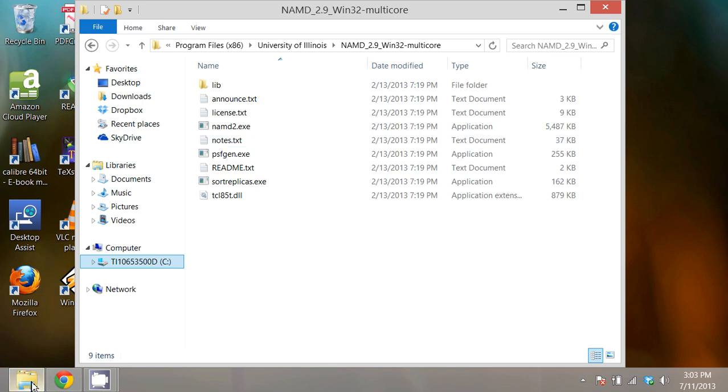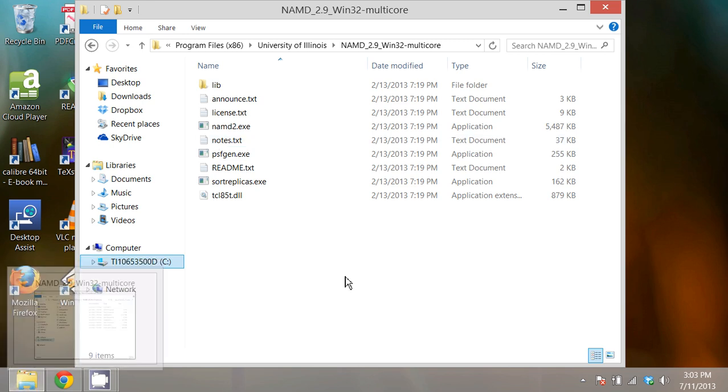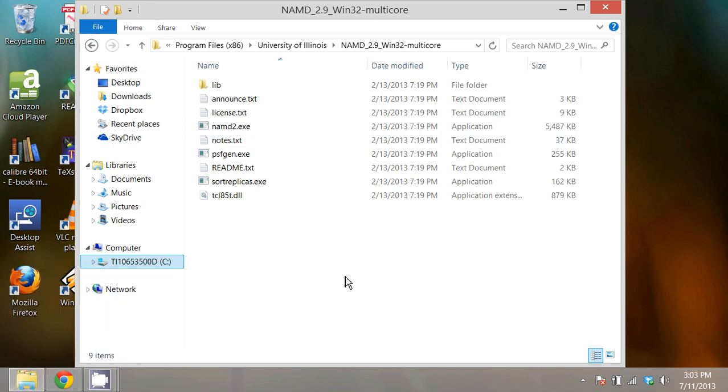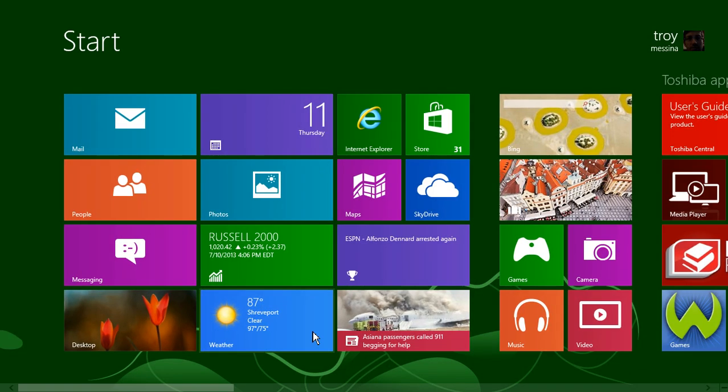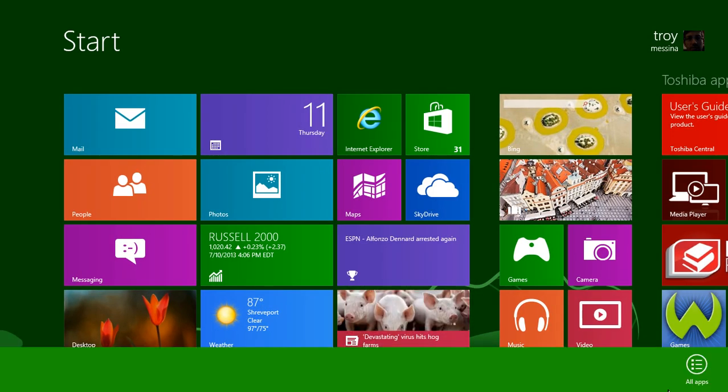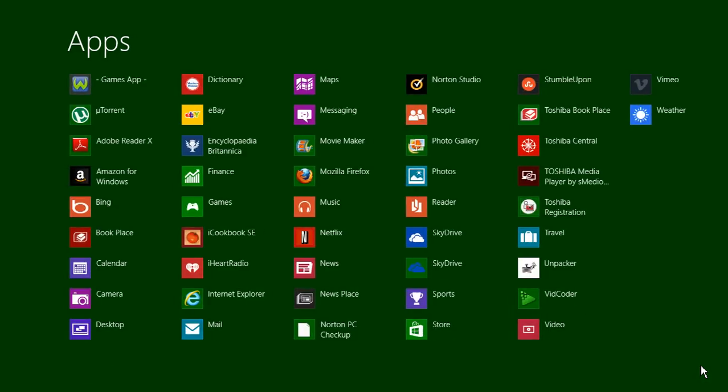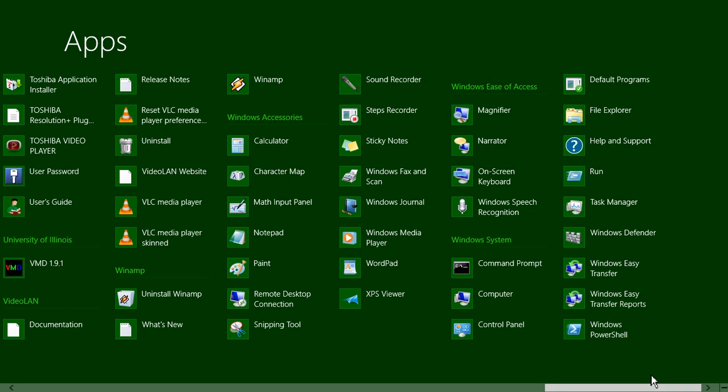Next I want to prove to myself that NAMD 2 is recognized by Windows. I'm going to open a command prompt. In Windows 8 I have to right-click in the start menu here and go all the way over to the right, but in Windows XP and Windows 7 you can just use the start menu and go to the accessories.